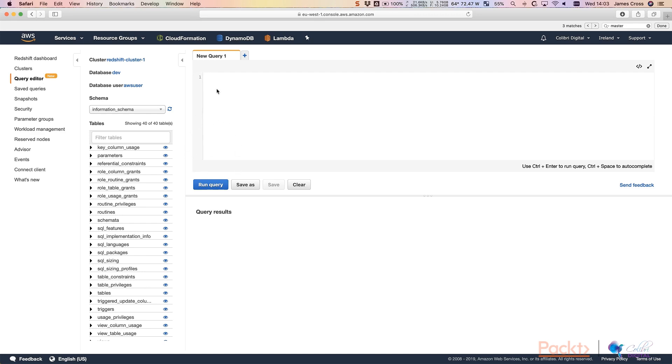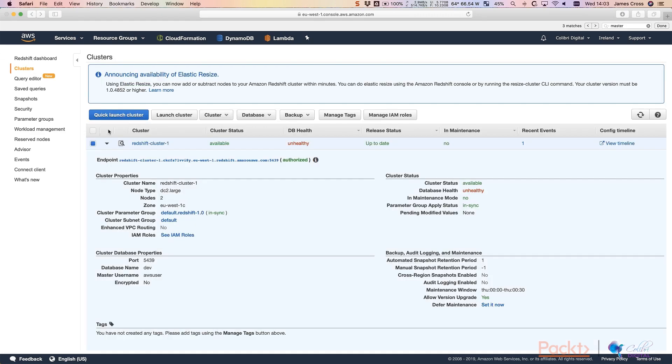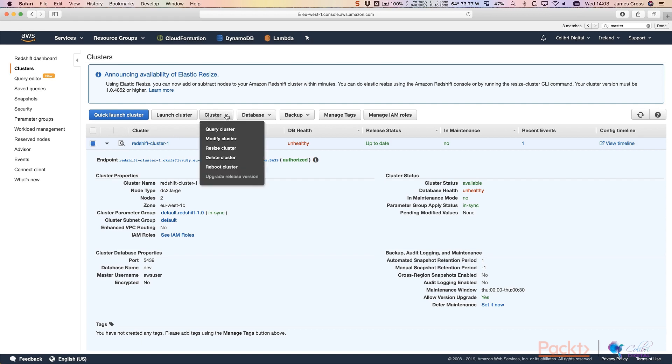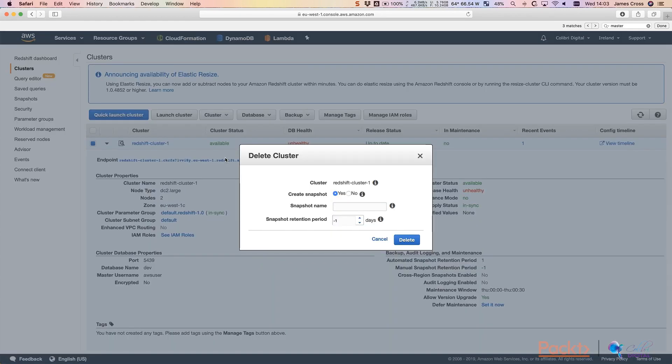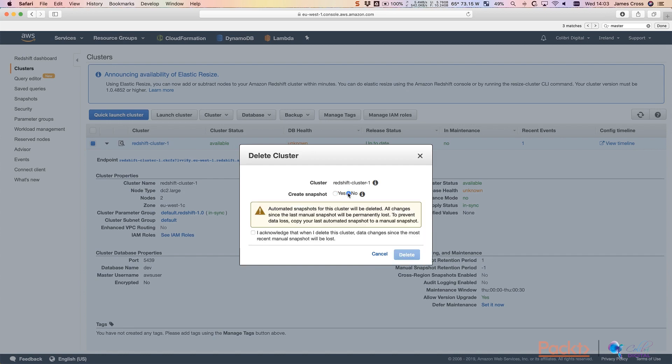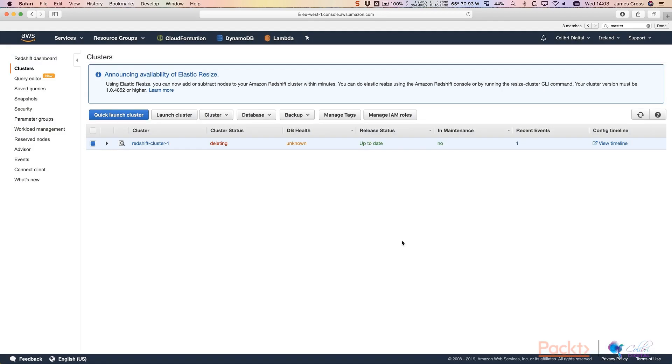So that's everything I wanted to show you. Let's just make sure that we clean up after ourselves. So I am going to delete this cluster. So click on the cluster drop down. And click on delete cluster. It's going to ask you if you want to create a backup snapshot of the cluster. We don't because we haven't got anything in there that we care about. And just click that you acknowledge you're going to delete this cluster. And hit delete. And this will sit on deleting for some time. And eventually will drop off.